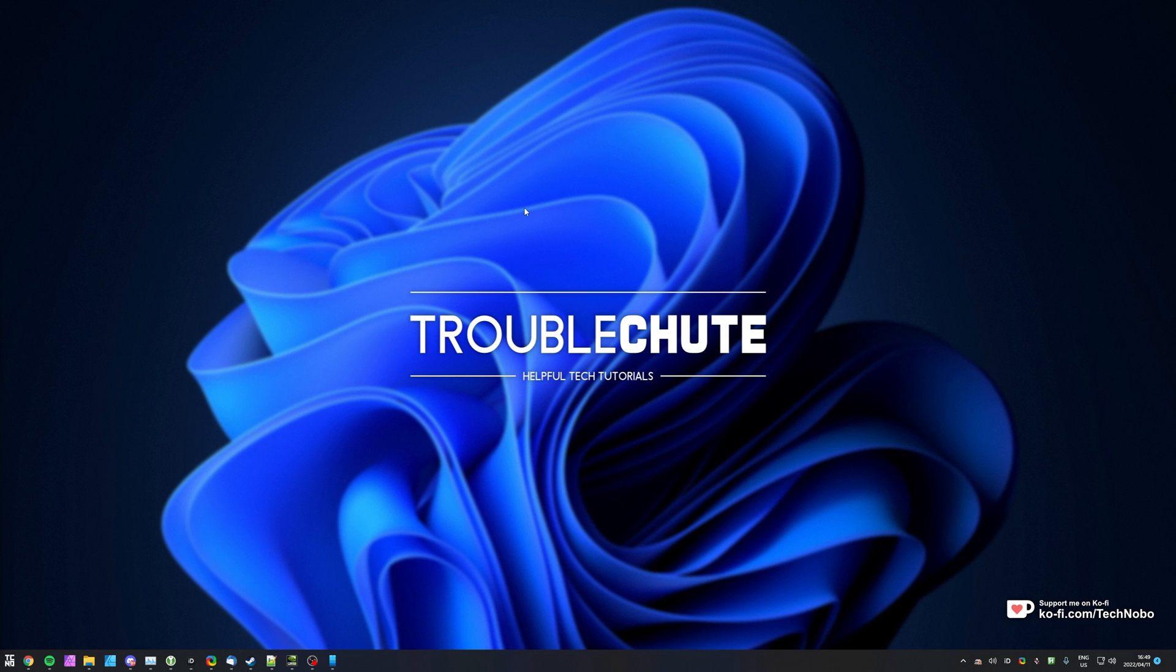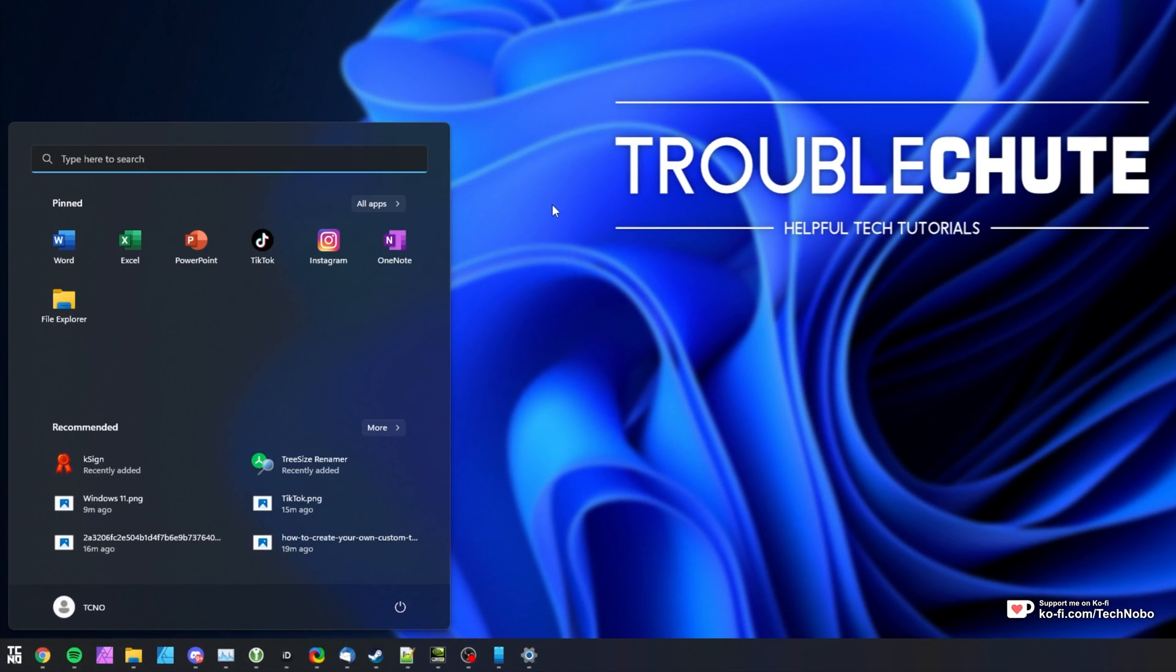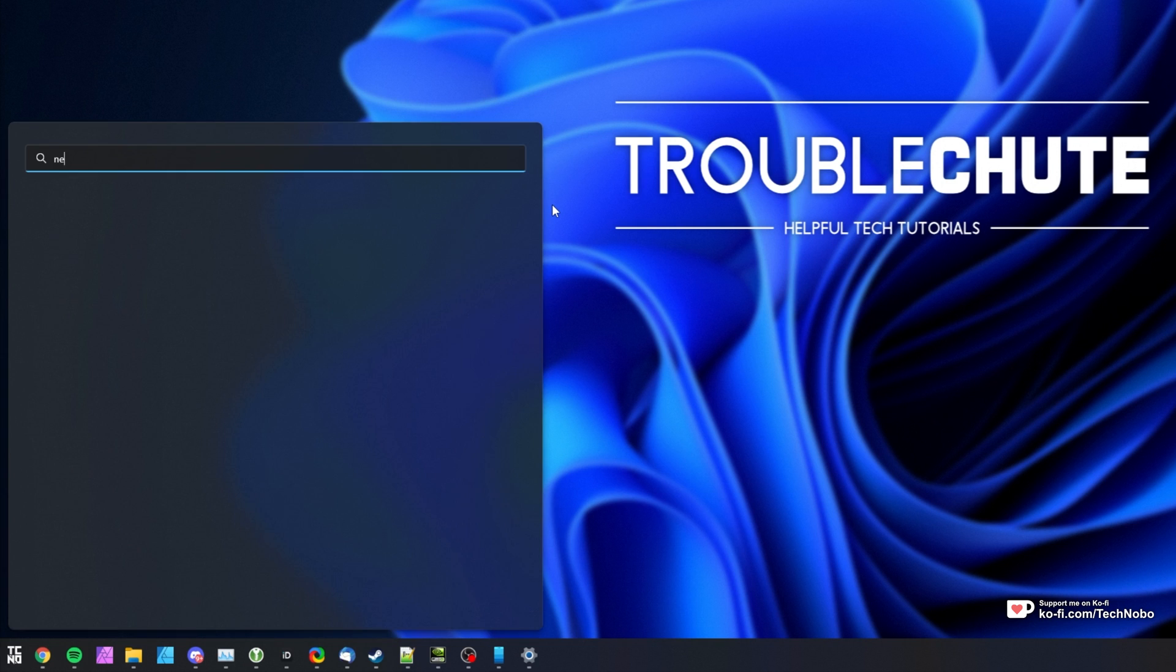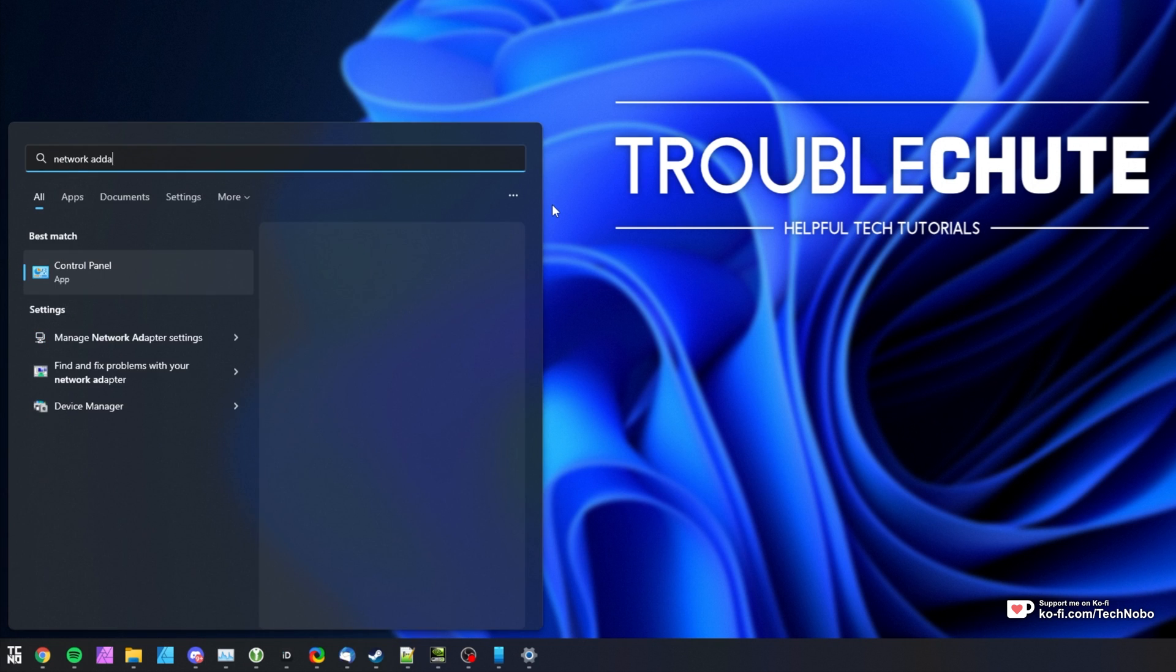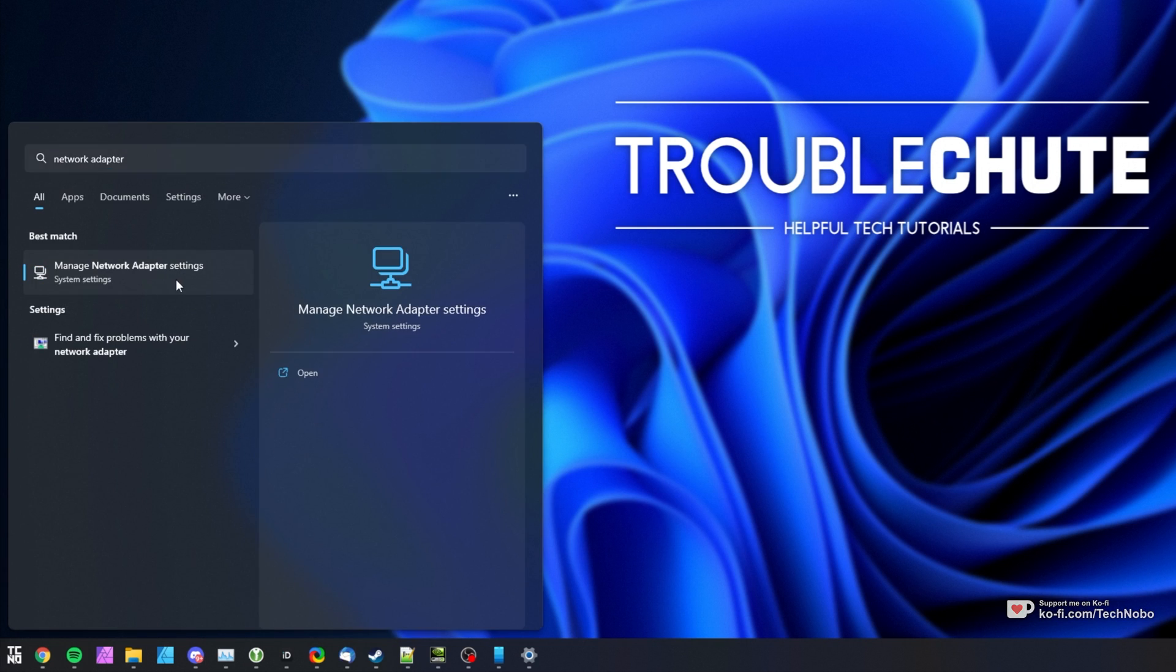The simplest way to do it is for the network you're currently connected to. We'll be getting into checking all Wi-Fi passwords for all previous networks in just a moment. For the network you're currently connected to, hit start and type in Network Adapter and it'll be opening Manage Network Adapter Settings.